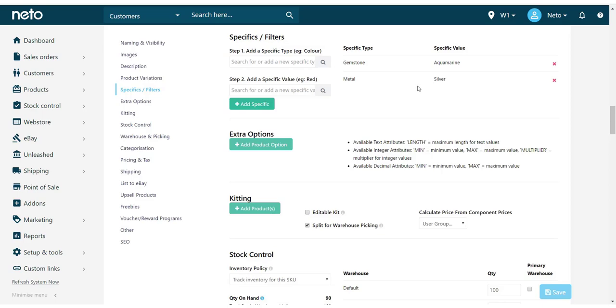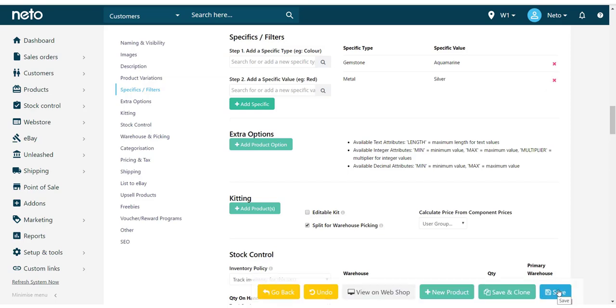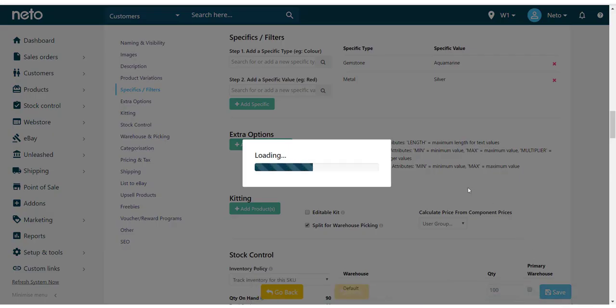If you accidentally add a specific or no longer want to use it, you can remove it by clicking the red X on the right of your specific. Once added, save your product.